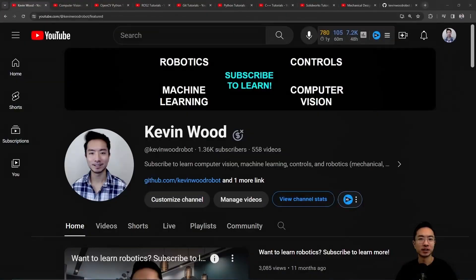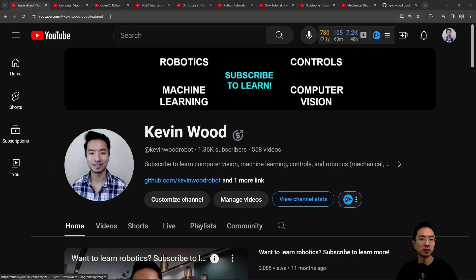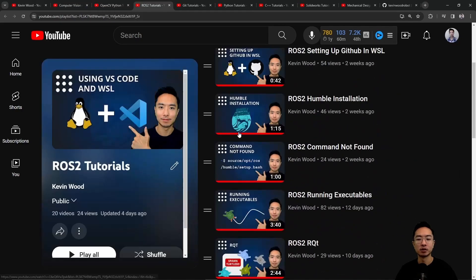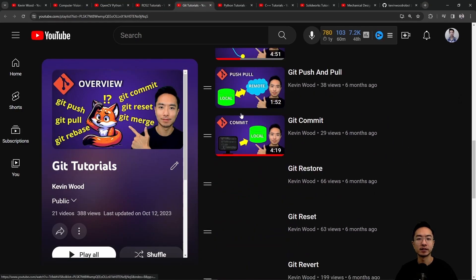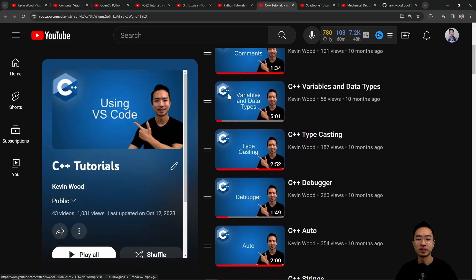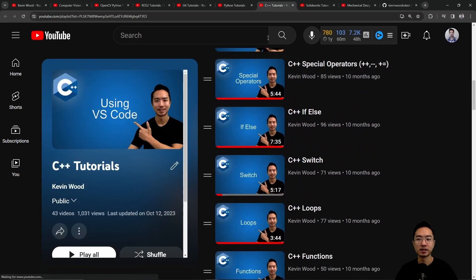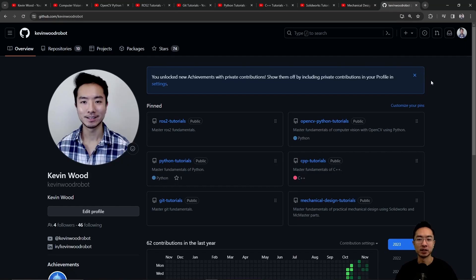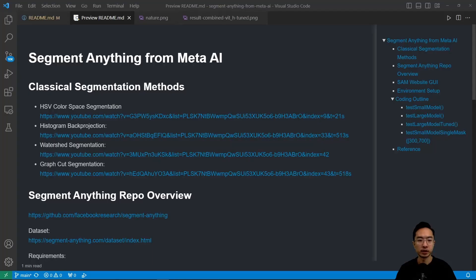If you're new to my channel, I teach robotics, controls, machine learning, and computer vision, so subscribe to learn more. Check out my playlists on computer vision using AI, OpenCV in Python, ROS2, Git, Python, C++, SolidWorks, and Mechanical Design. Here's my GitHub that follows along with it.